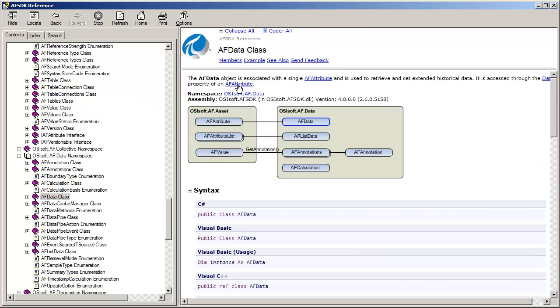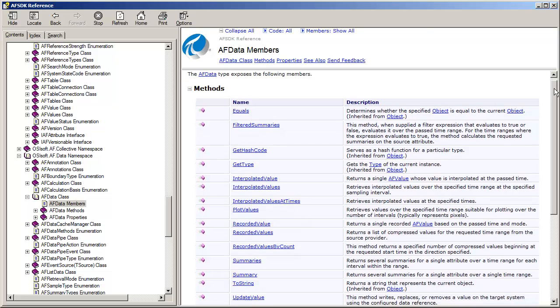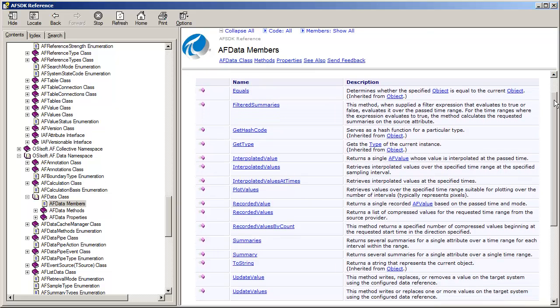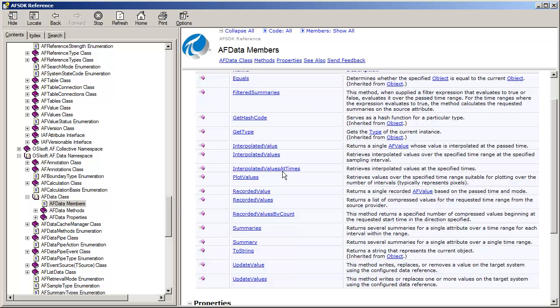Let's look at this. For any AF attribute, we can now ask for interpolated values specifically, values to be interpolated at certain times, values suitable for plotting, recorded values just as they are in the archive, and any sort of summaries that we want.